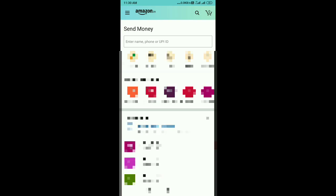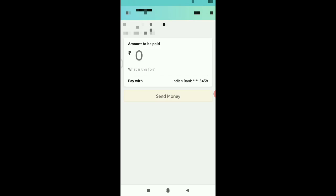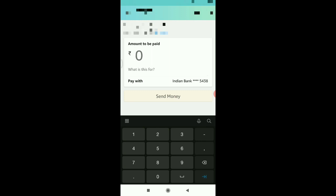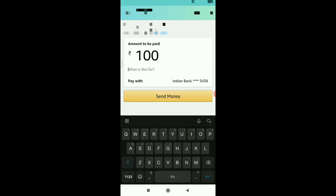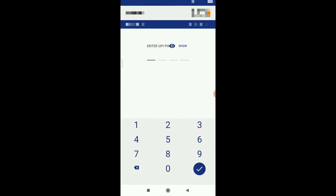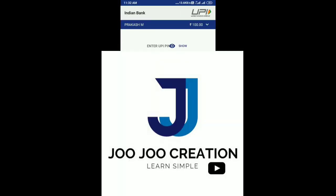If you want to enter the number, you can enter the UPI ID. If you want to check the UPI ID, you can enter the UPI ID. Now you can enter the amount and enter the UPI ID. If you want to send 100 rupees, you can send via UPI ID. Click on the UPI ID to proceed.